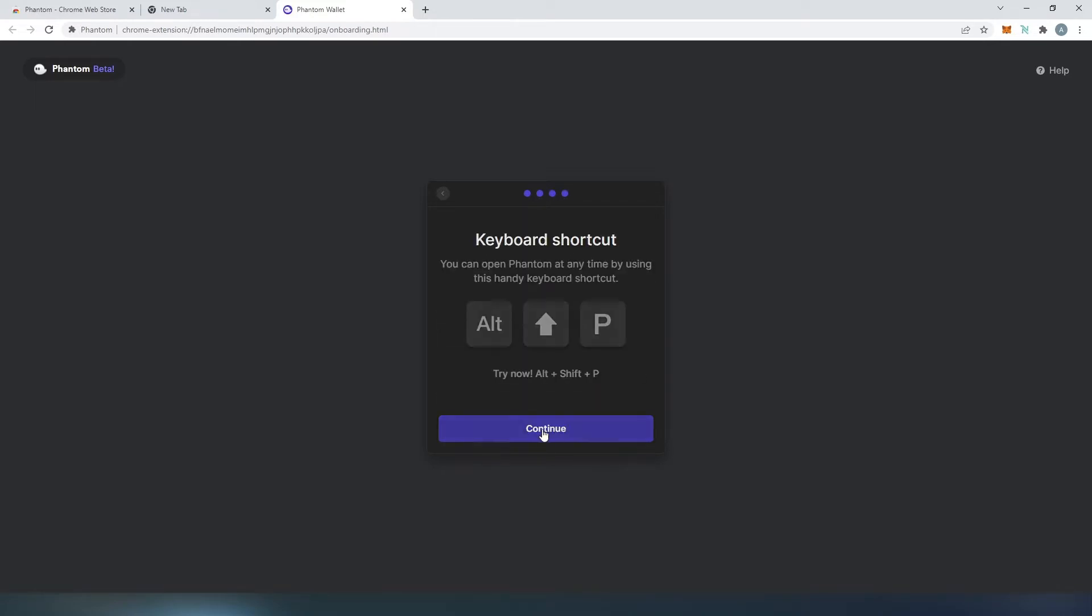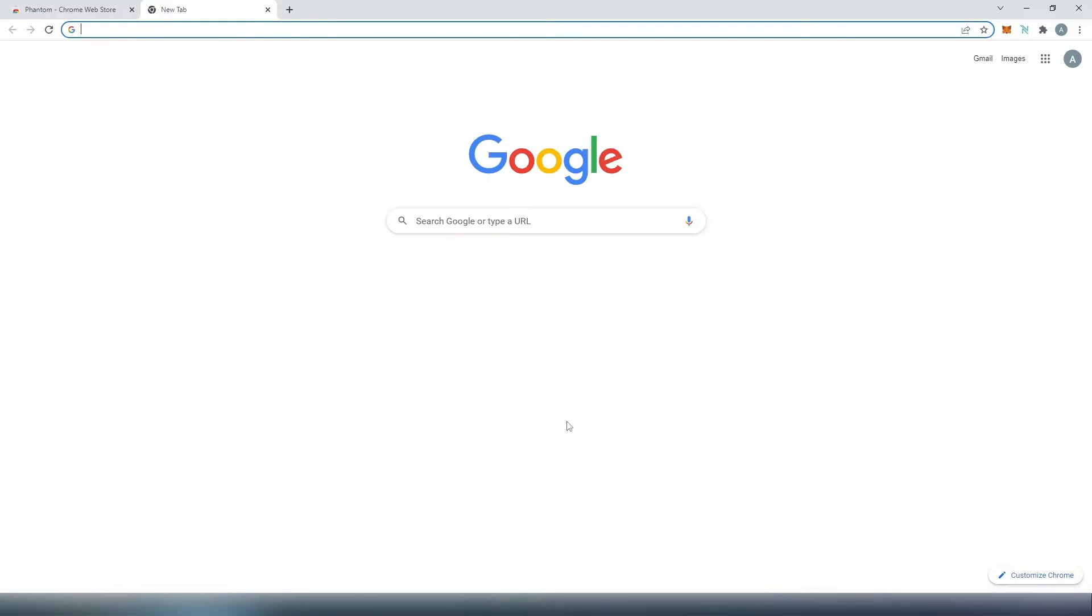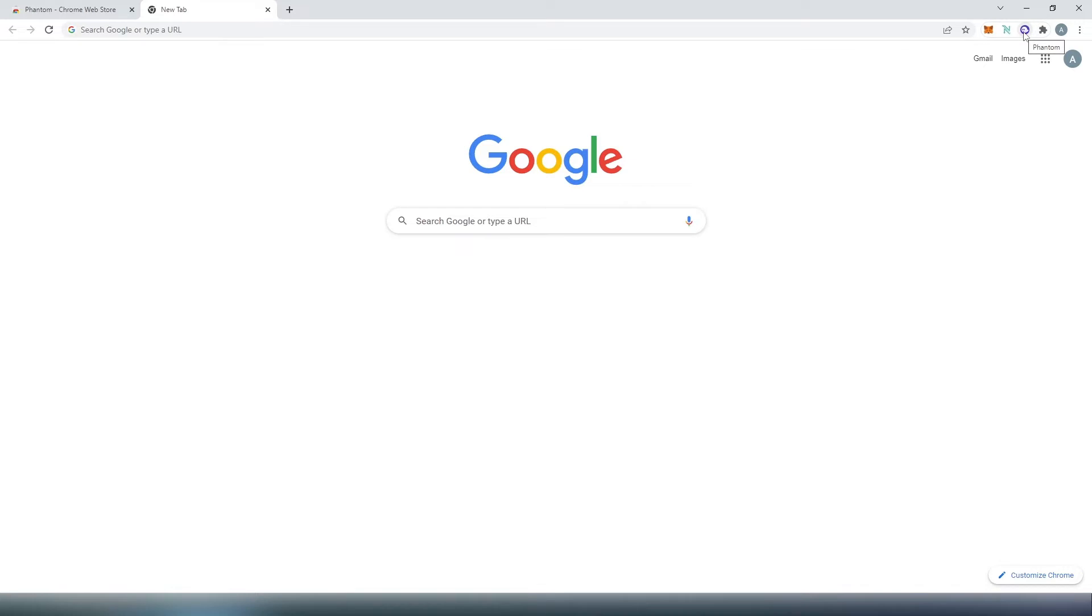And then put check mark next to agree terms of services and then press on continue and this is just a keyboard short keys. Press on continue and that's it. It's all done. Press on finish and if you are using Chrome most likely you're going to have to press on those little puzzle extensions and then pin your phantom wallet. Once you do that the little icon is going to appear over here and then let's go to Solana Marketplace.